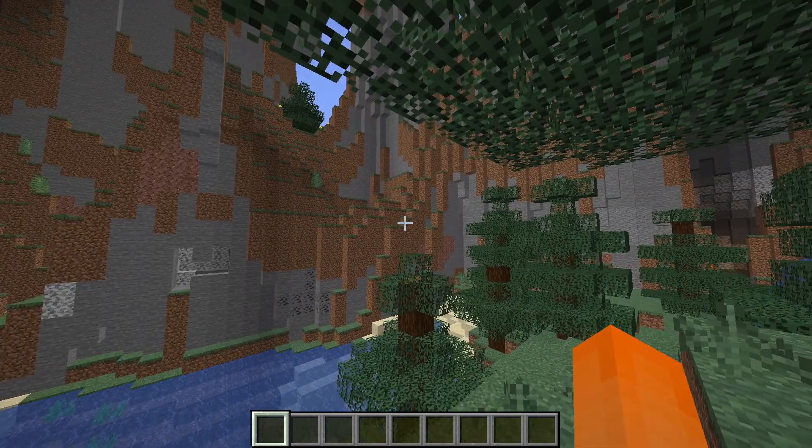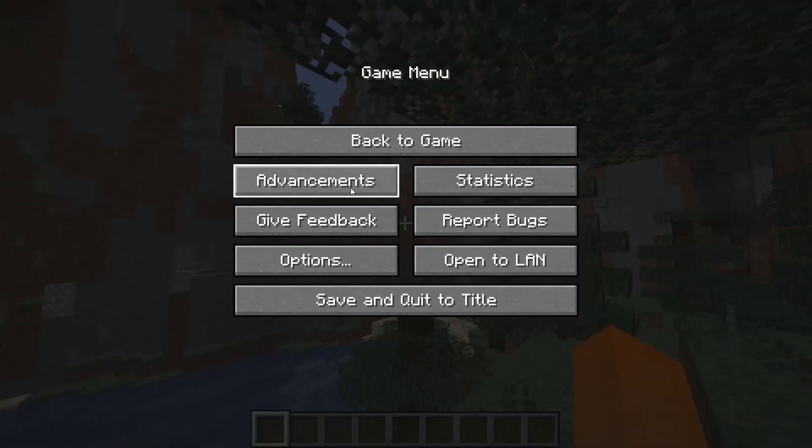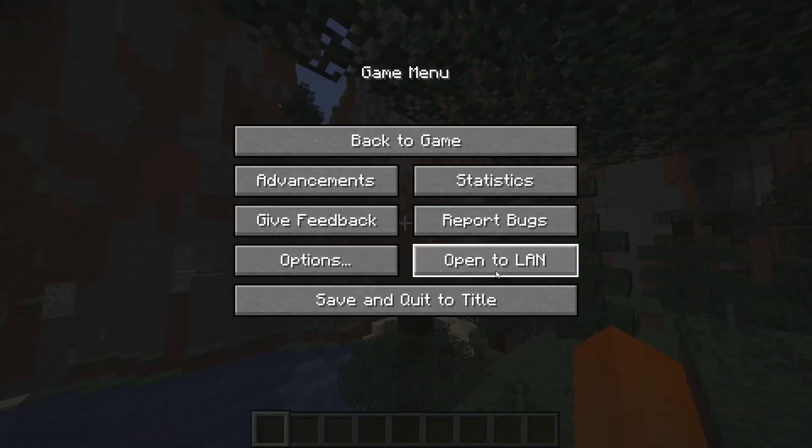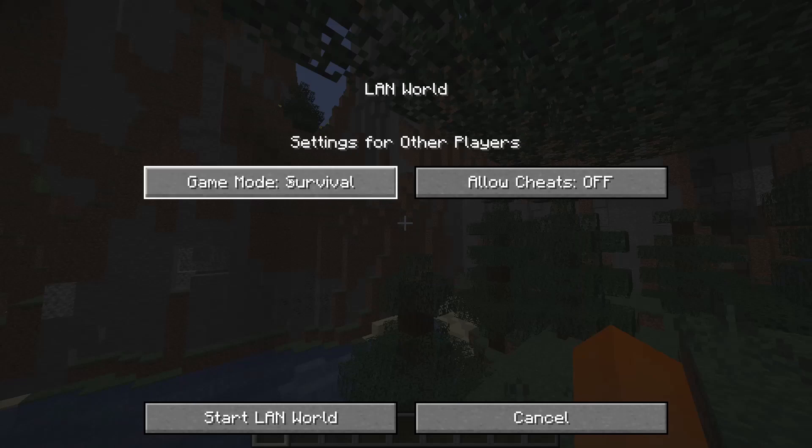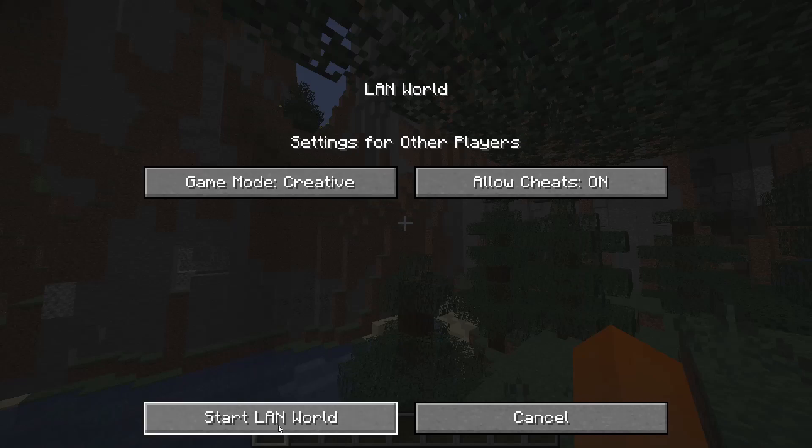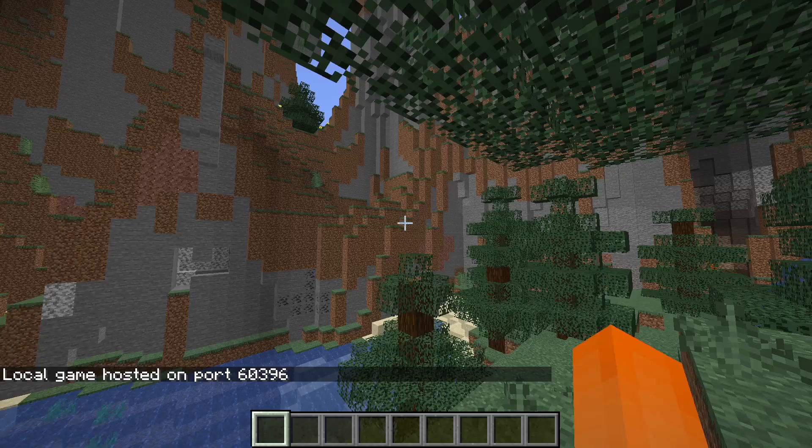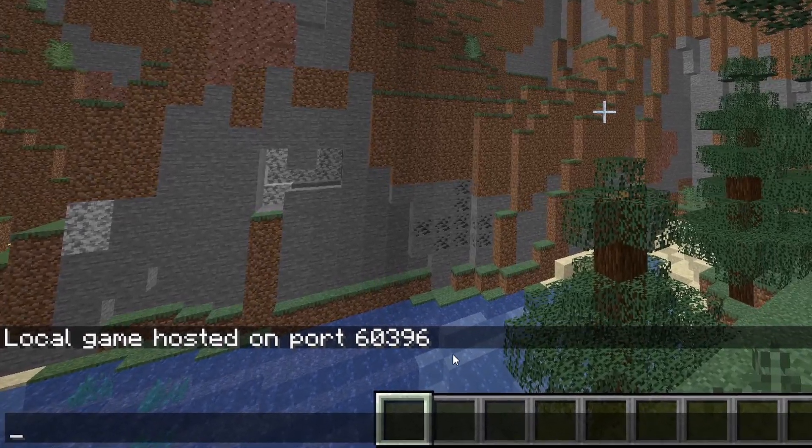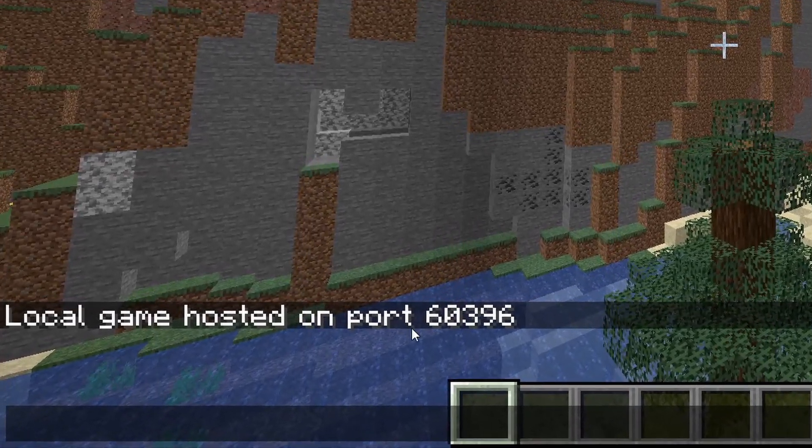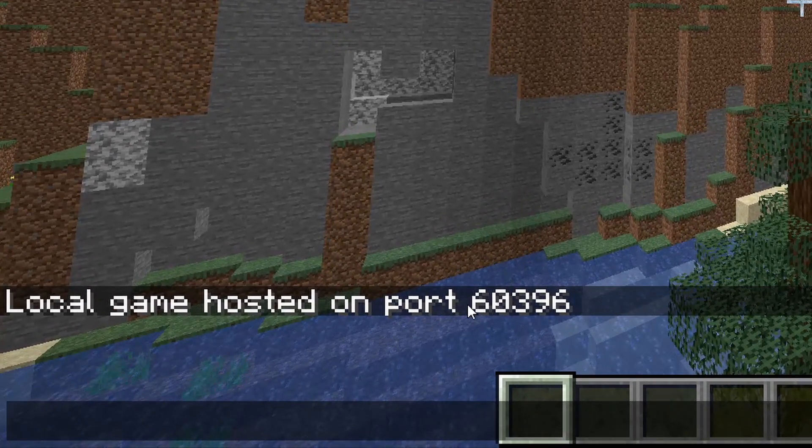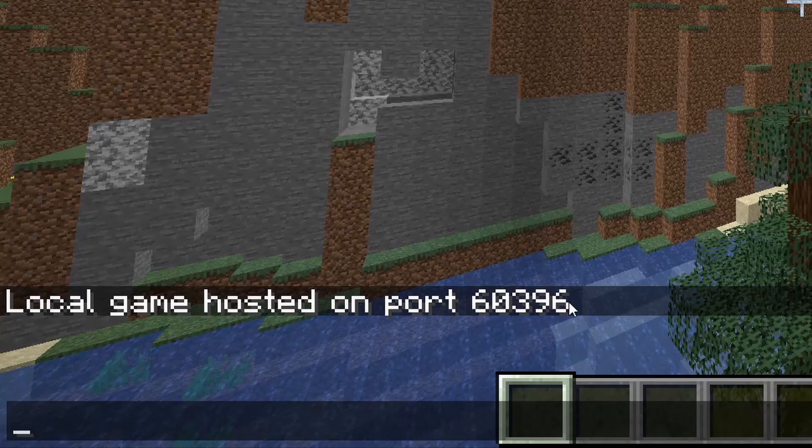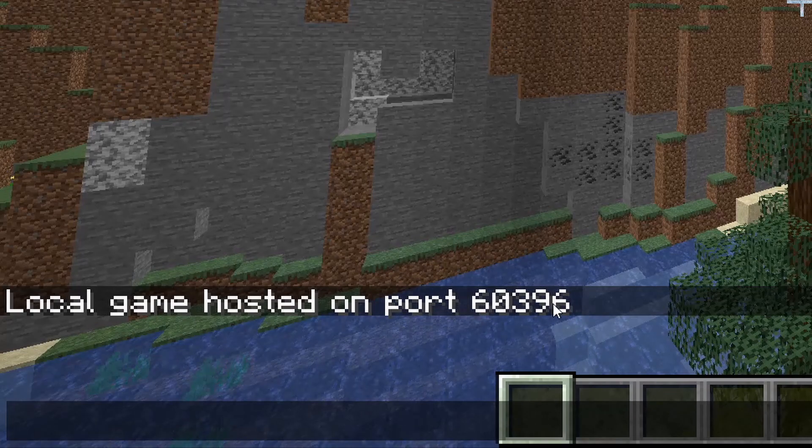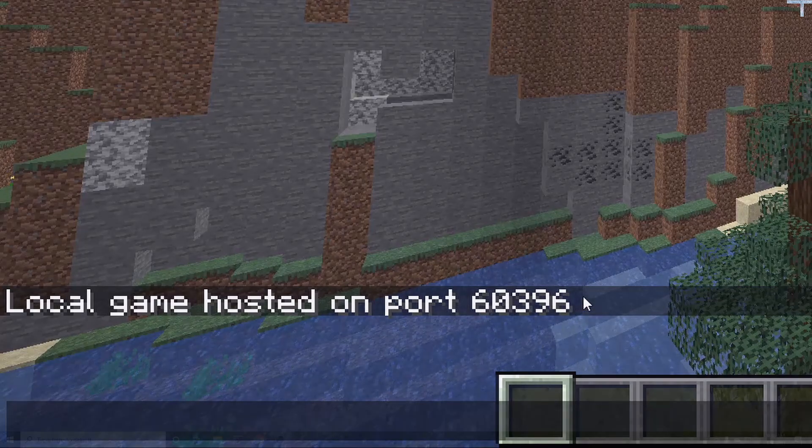Now what you want to do is press escape to open up the pause menu and then over here it says open to LAN. Click this and you can select the game mode that you want your friend to be in when they join, and then you can just say start LAN world. Now in chat you'll see a five digit number appear. So make sure you remember this number, you'll be needing it later.